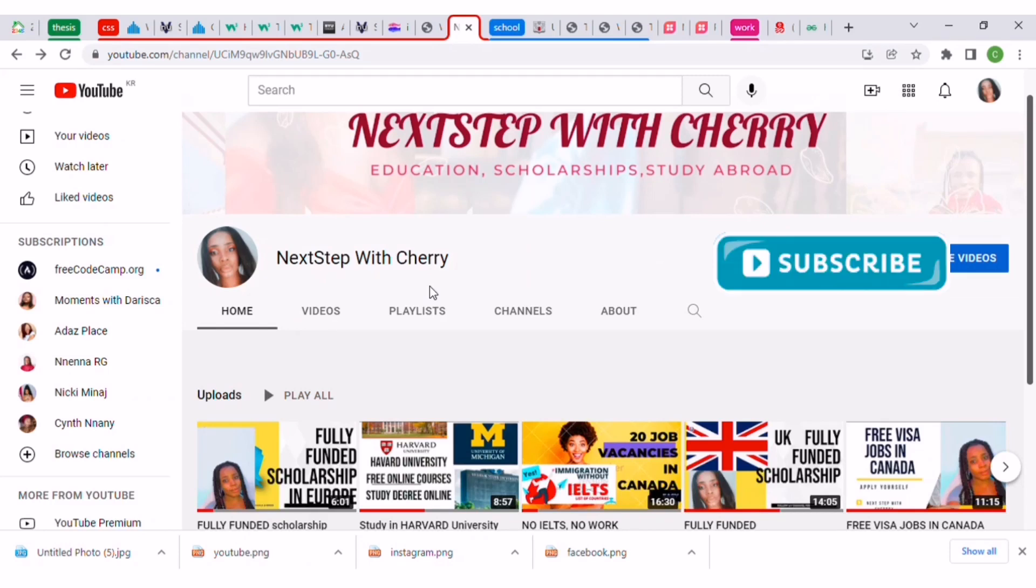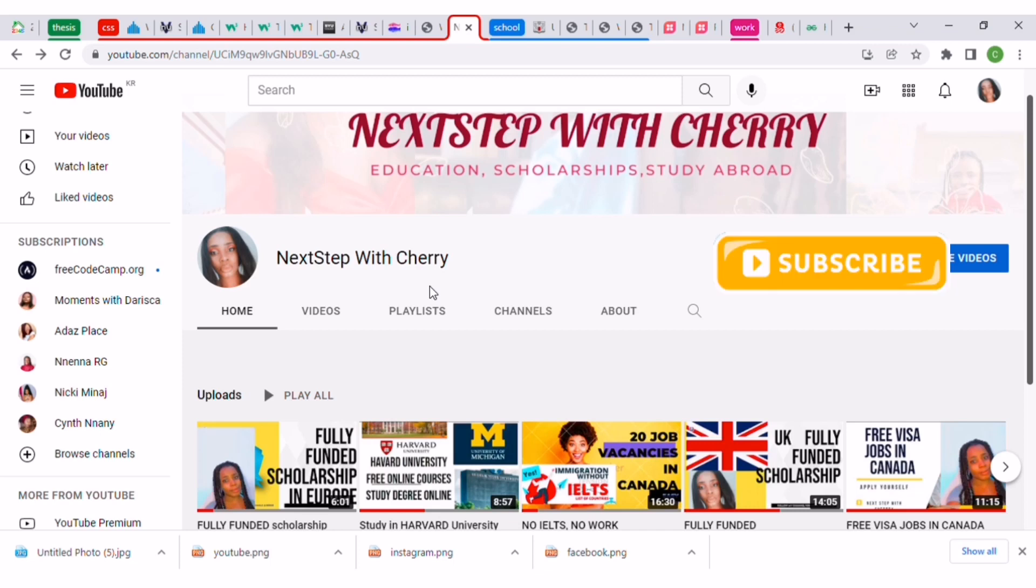Hello lovelies, welcome once again to NextStep with Cherry. I want to say a very big thank you to my old viewers for your comments, likes, and shares. If you've not subscribed to my channel, you might want to subscribe because I'll be updating and uploading a lot of educative videos.